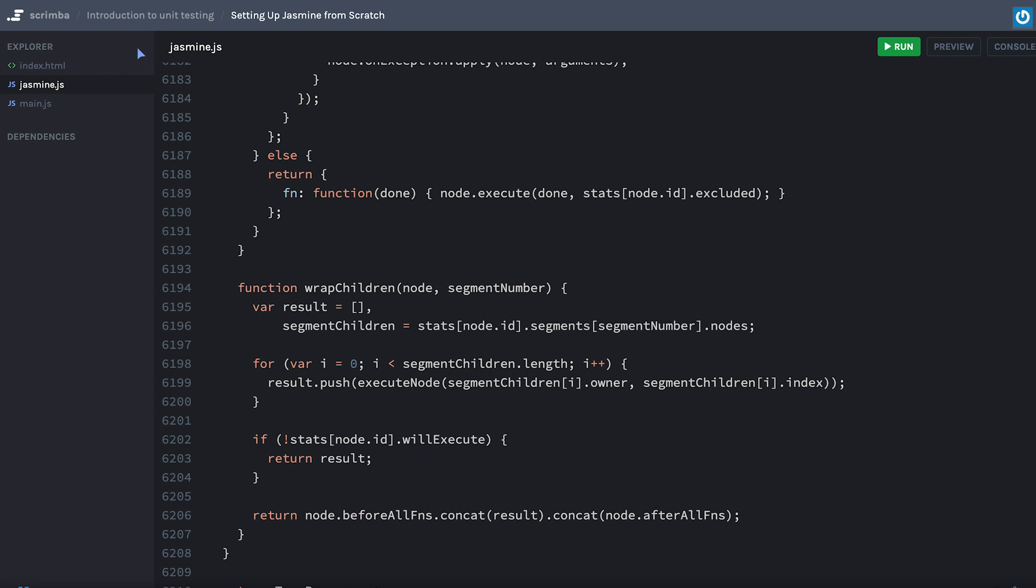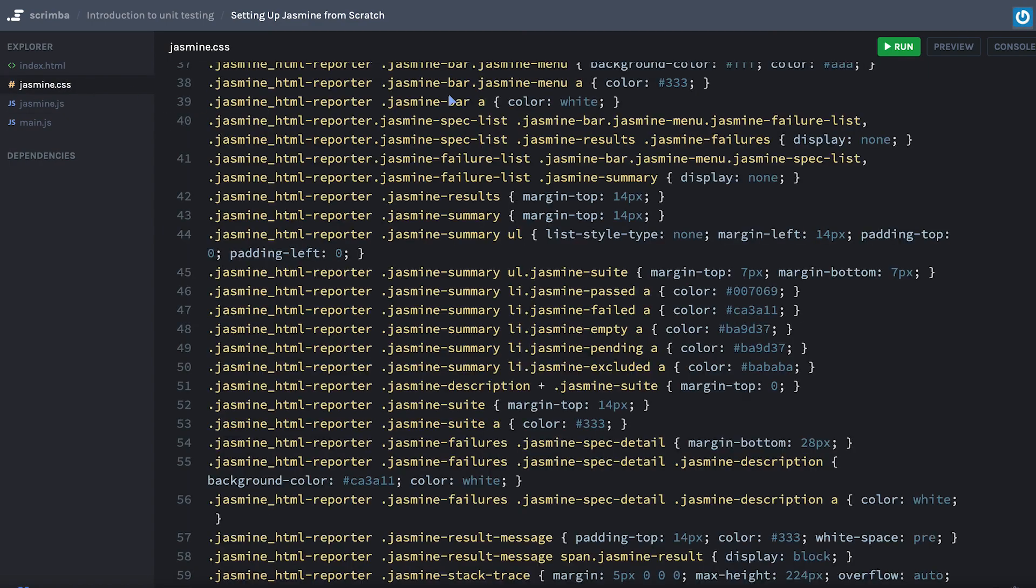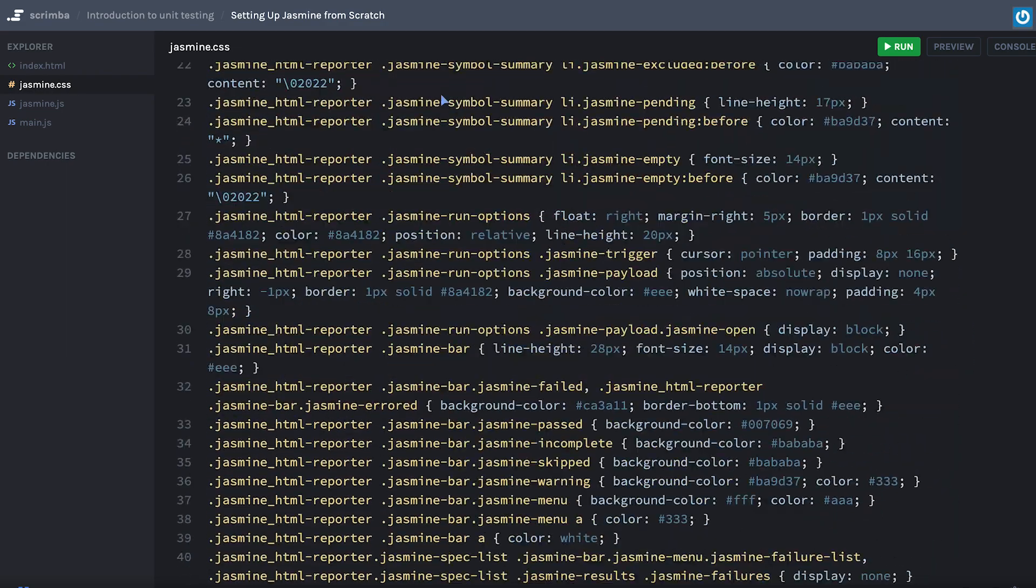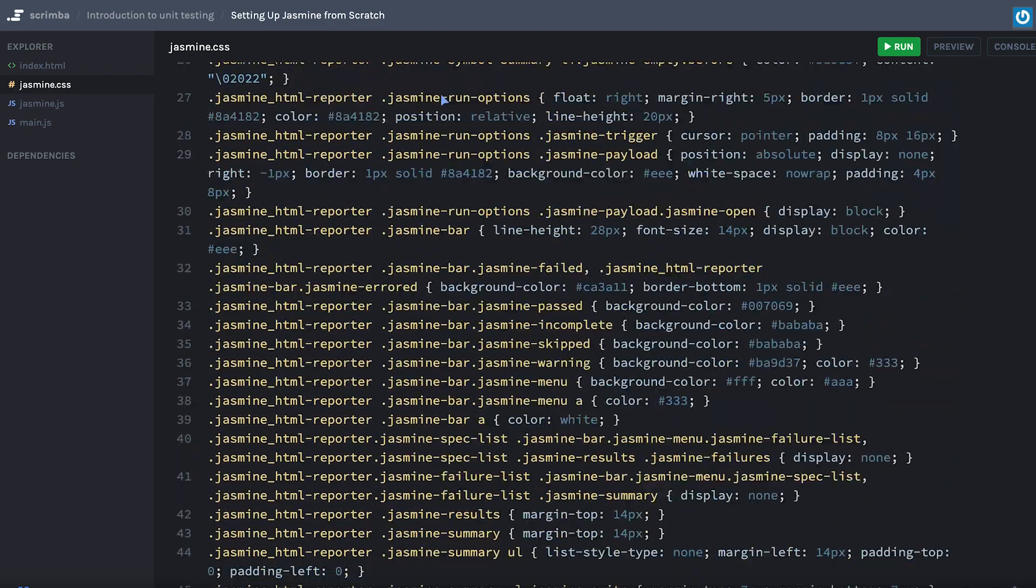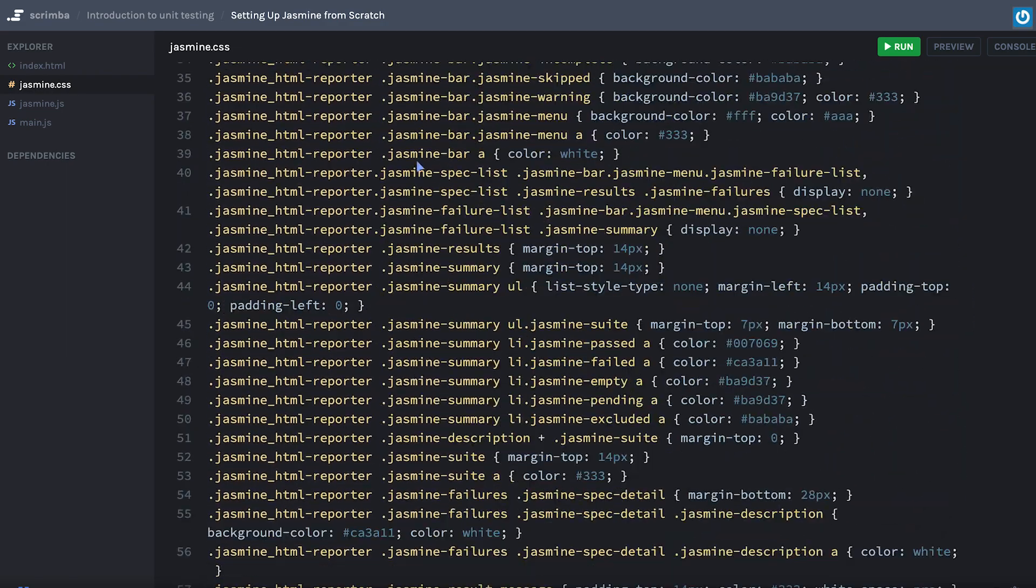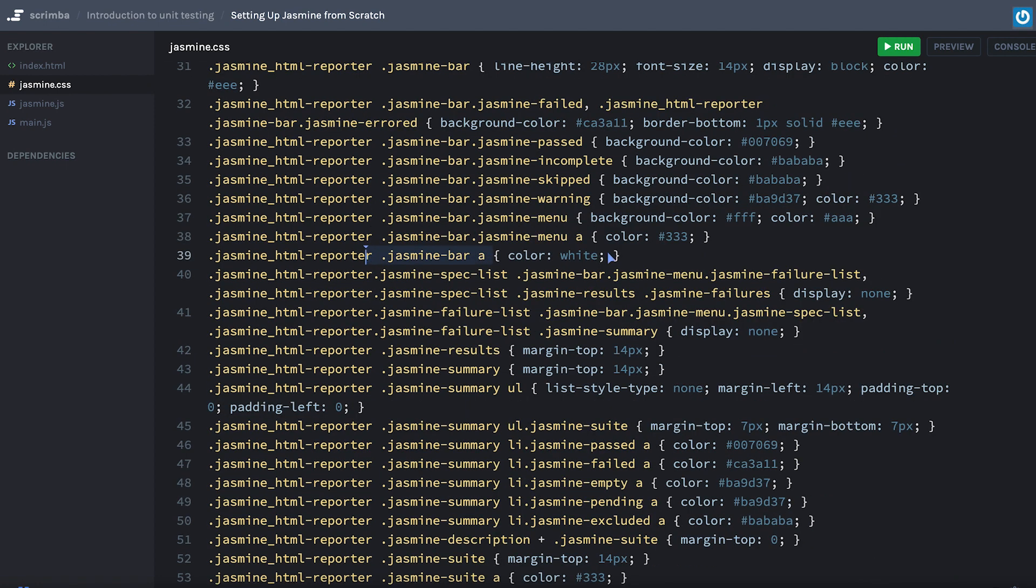Let's go ahead and create another file. Make this jasmine.css. Now as we go and copy this over, this file is going to be all of that beautiful UI that's there, right? What an anchor tag looks like, all the CSS associated with that.